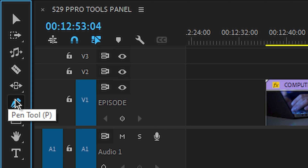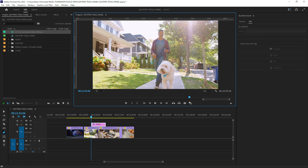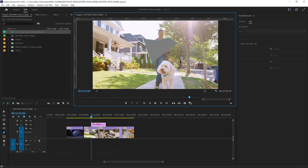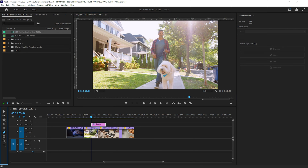Next we have the pen tool — keyboard equivalent P. You can click to add keyframe points, and when you use the pen tool it adds segments that you can click to place. If you click and drag, you can make curved corners. Frankly, I haven't found much use for this tool — if you have a use for it, leave a comment below.